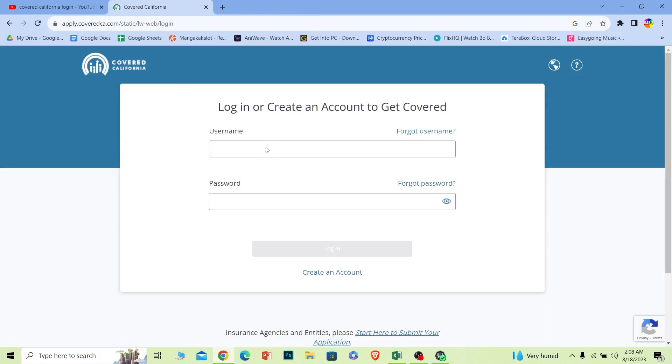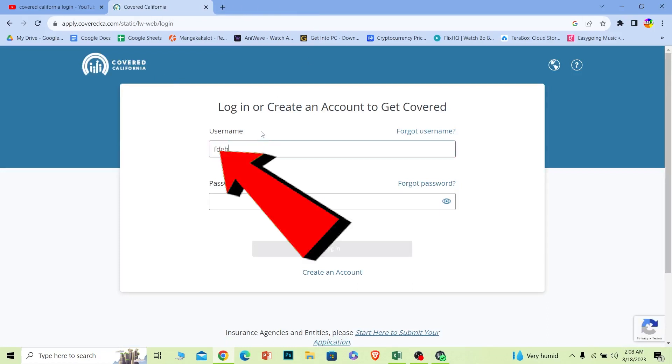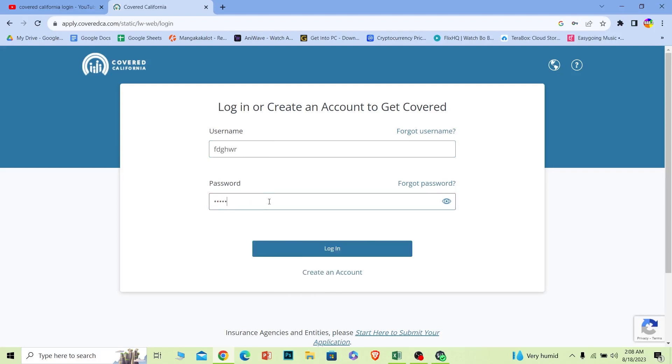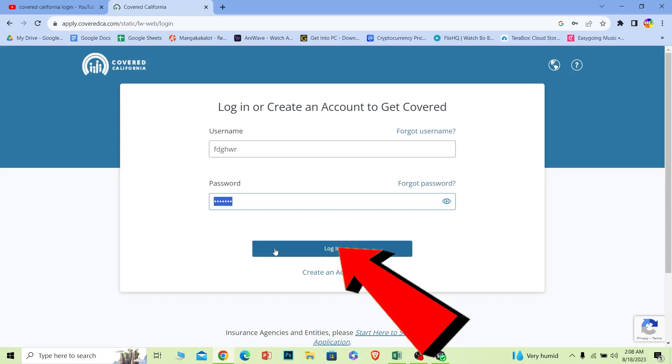Where it says username, enter the username of your account. Where it says password, enter the password of your account. If the username and password you entered is correct, once you click on login you should be able to log in to your Covered California account.